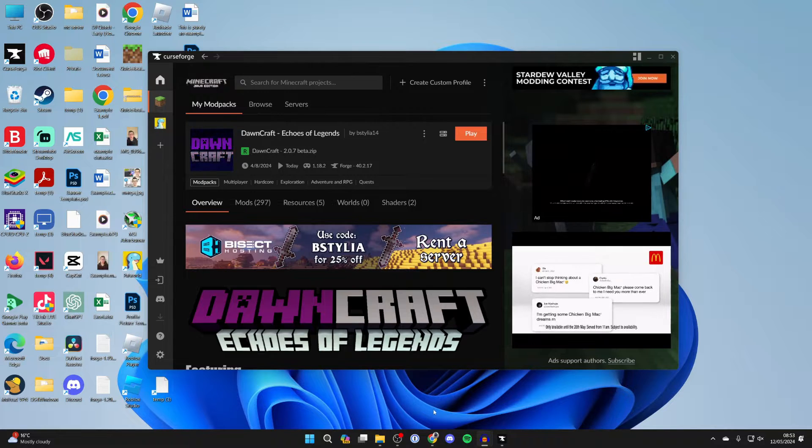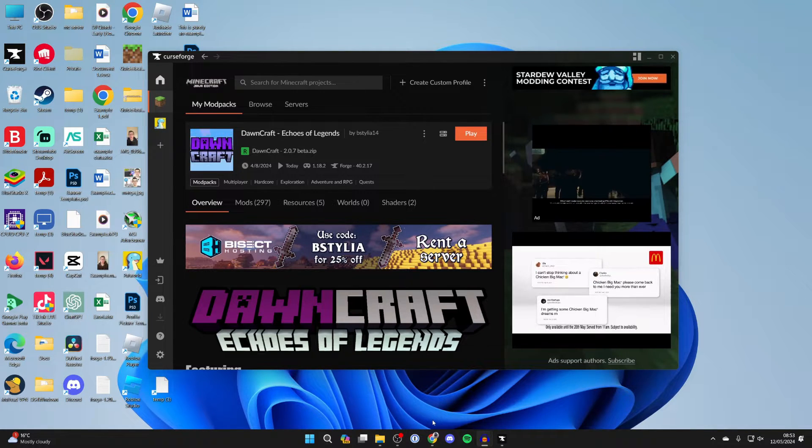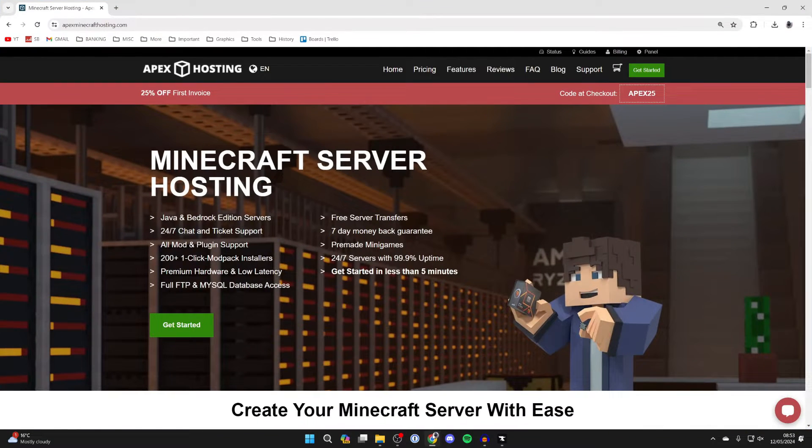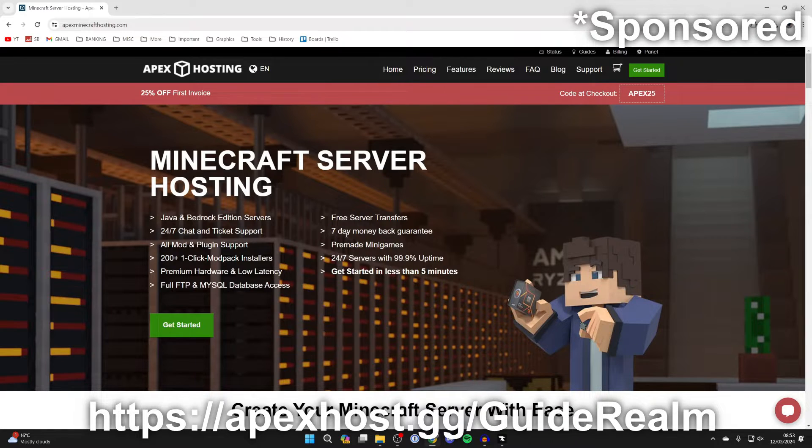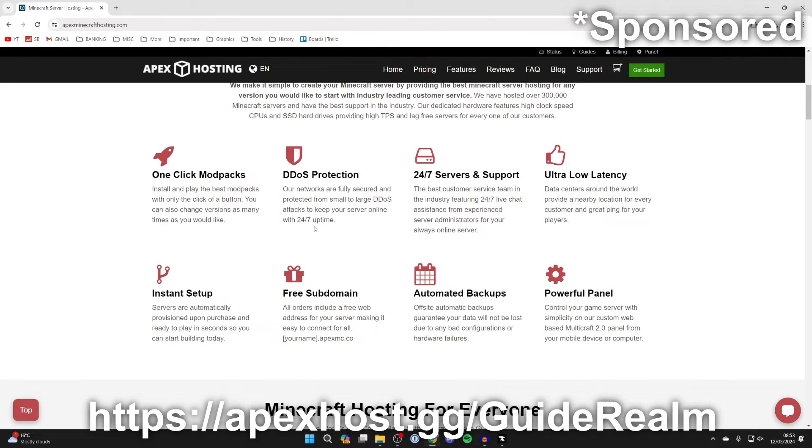Now what you need to do is head to the link in the comments or description and come to Apex Hosting. They're who we're going to be using for this guide.